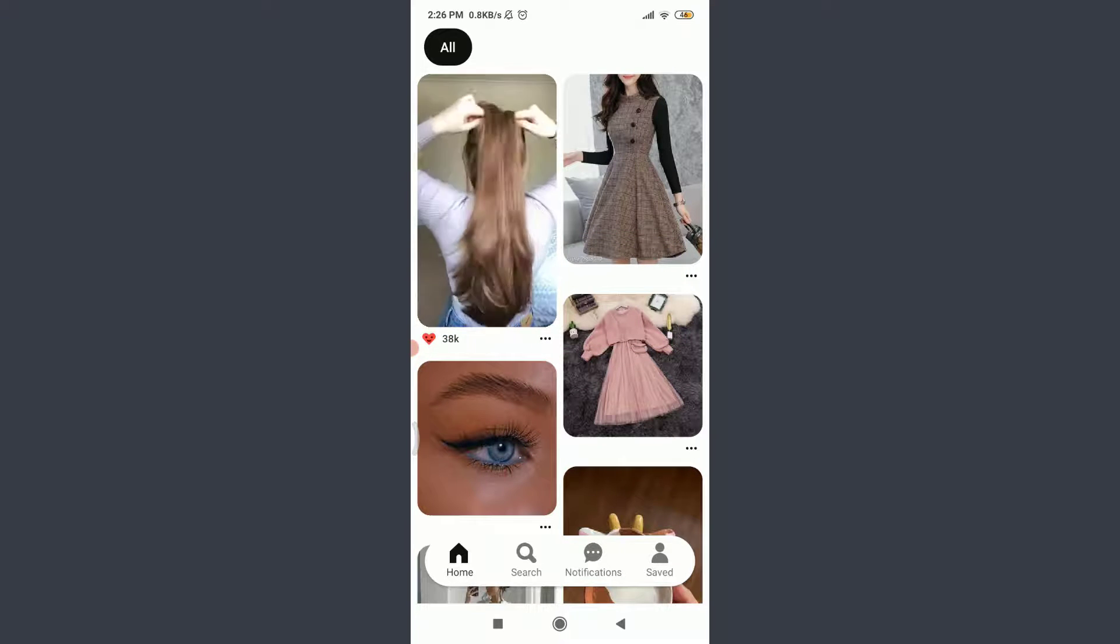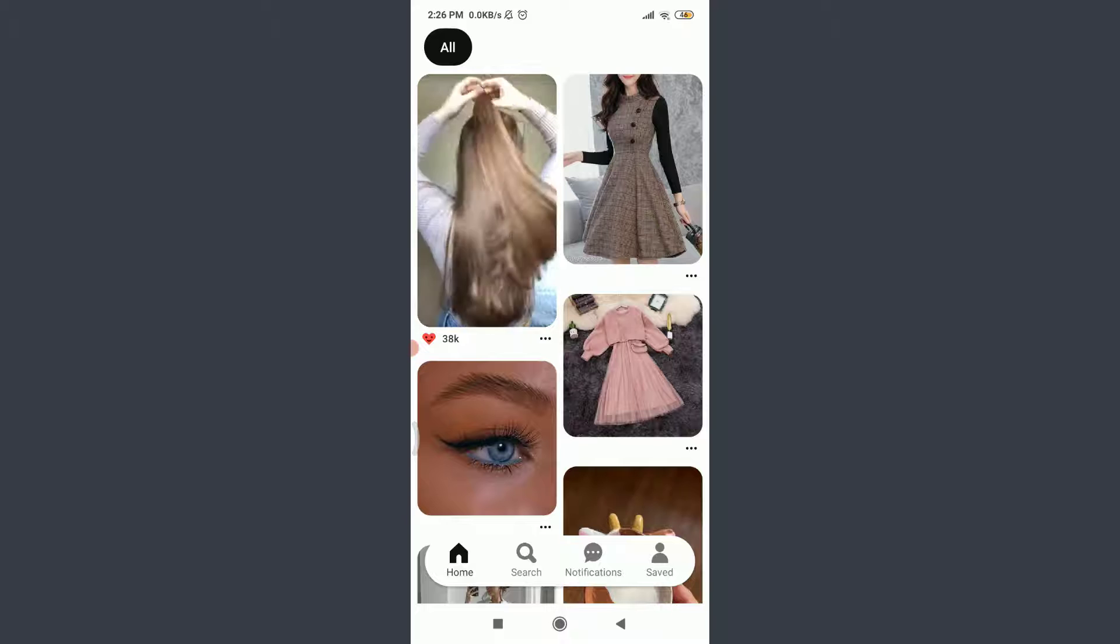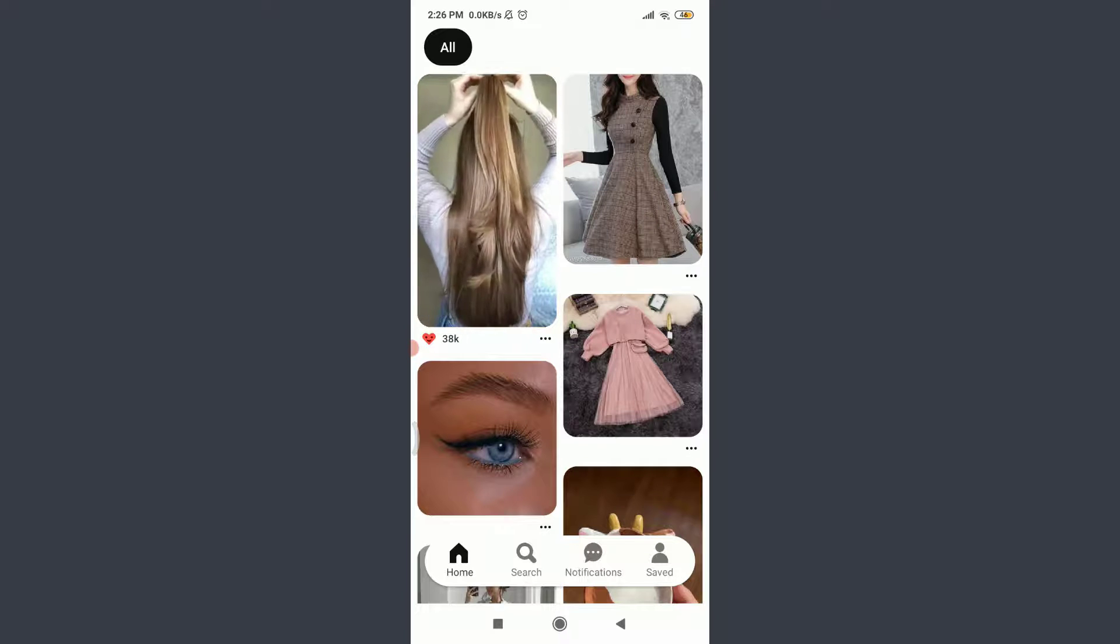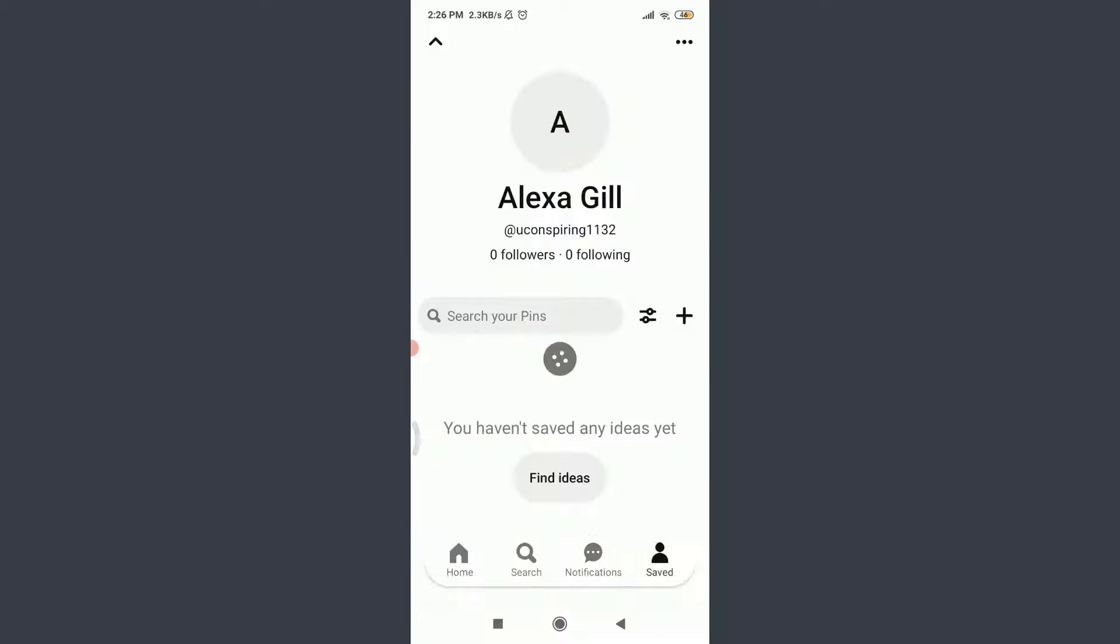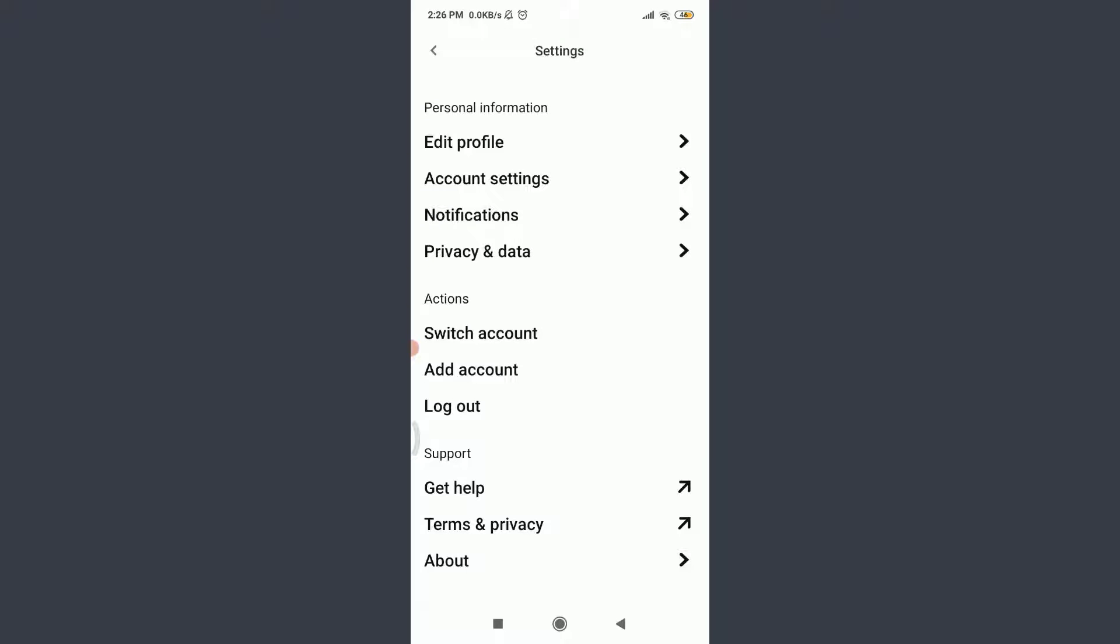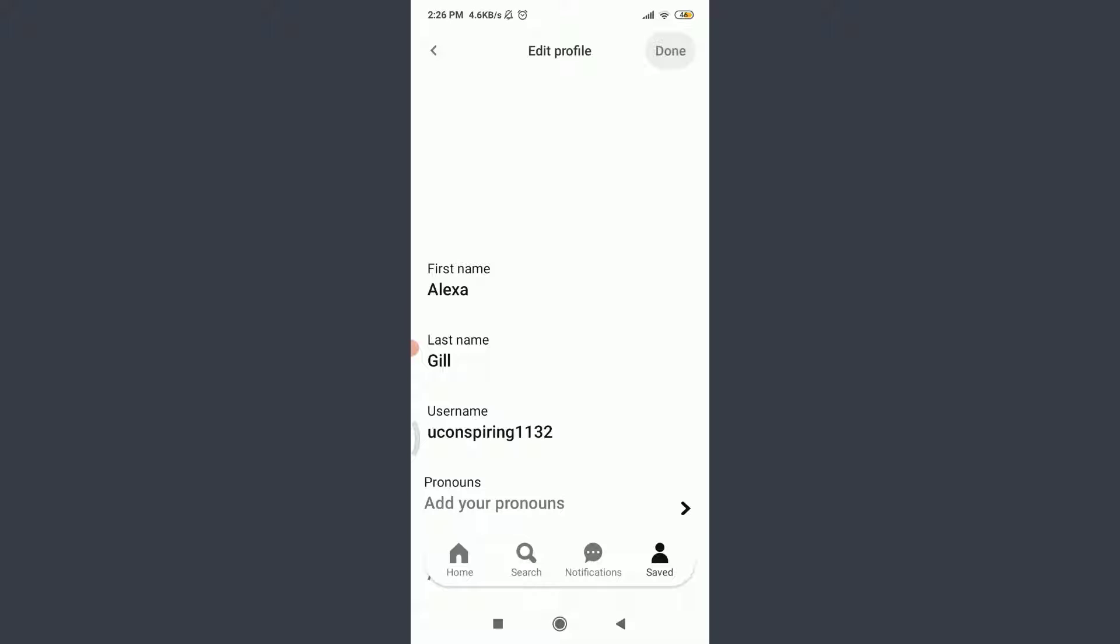Make sure you are as well. Tap on the Saved option on the bottom right corner, tap on these three straight parallel lines on the top right corner. Tap on Settings, tap on Edit Profile.